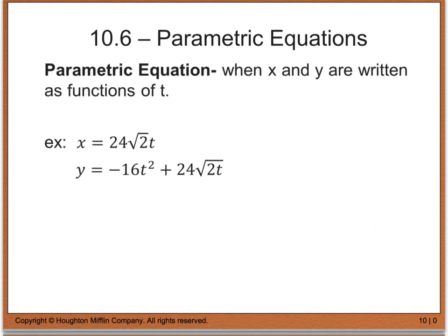A parametric equation is when x and y are written as functions of t. Here are two examples. When we have x equals 24 times the square root of 2 times t, this is called the parametric equation for x. And then y equals negative 16t squared plus 24 times the square root of 2 times t — this is called the parametric equation for y.